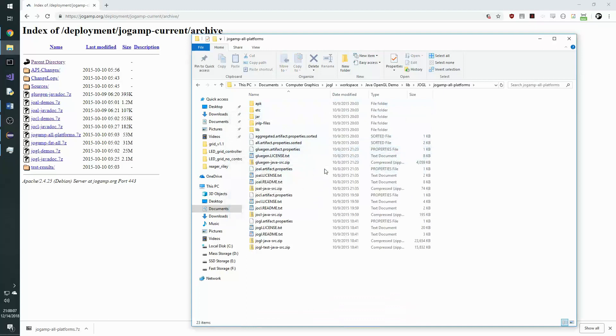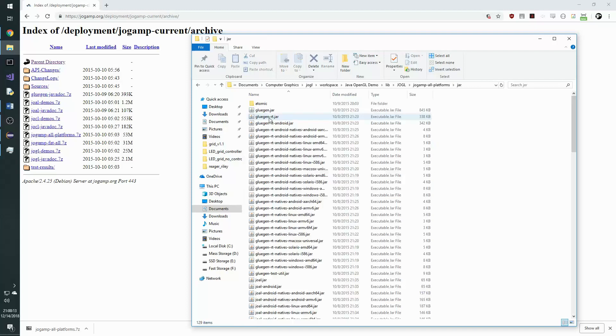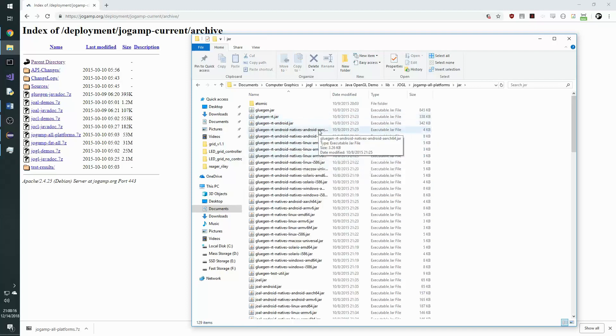And in this folder we want to find all of the Java jars in the jar folder for our specific operating system.